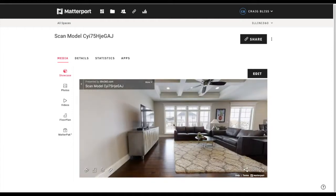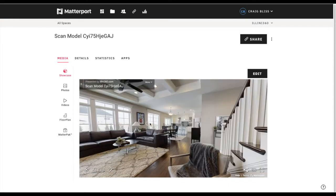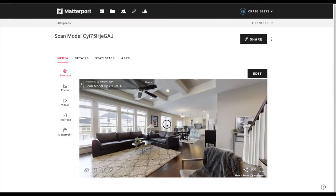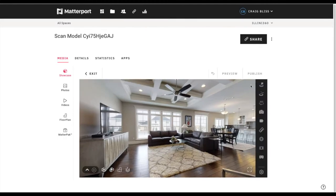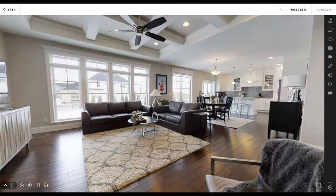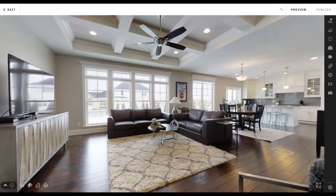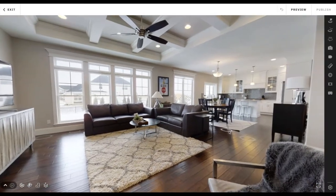I'm going to start with my initial view, or the starting point. Right now, this is the starting point that Matterport automatically sets. I want to change that myself, and so here's what I do.